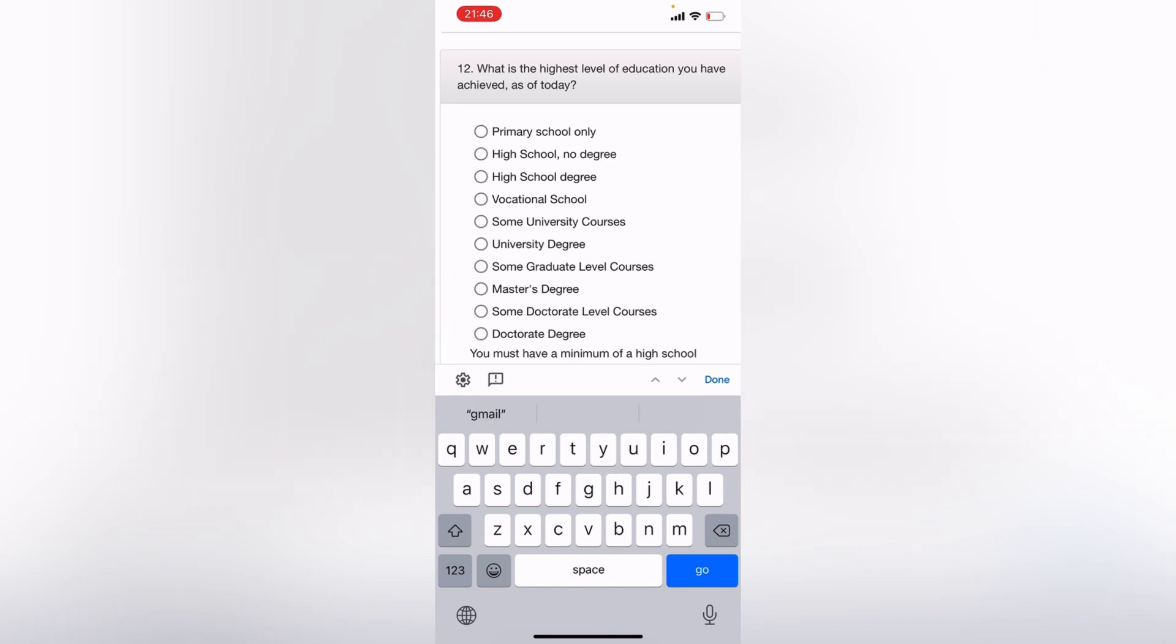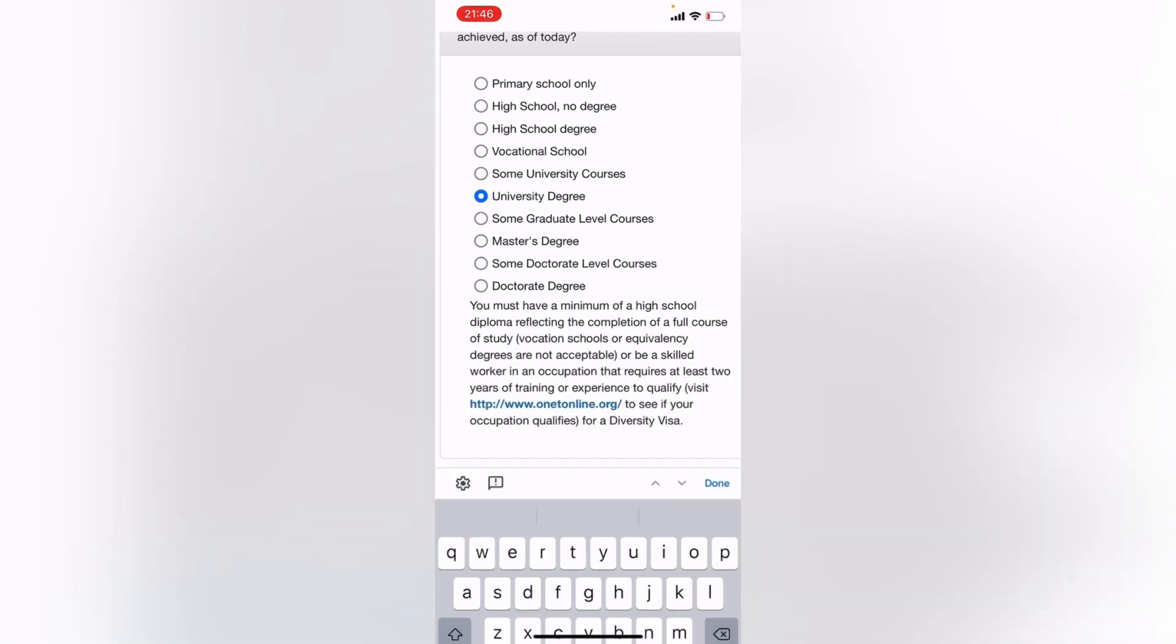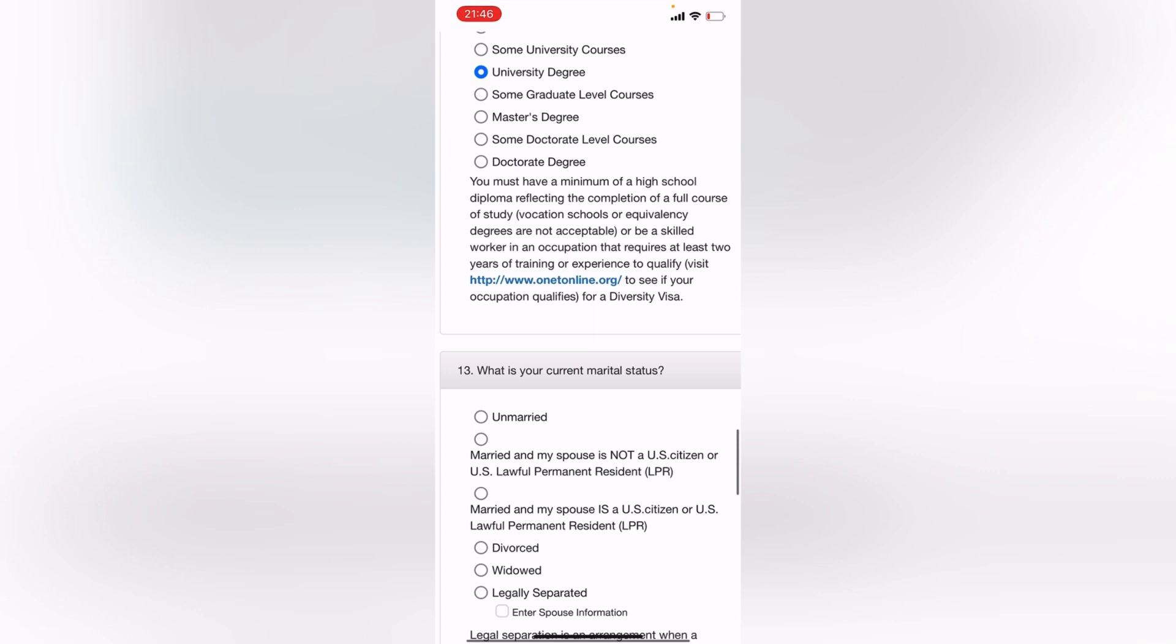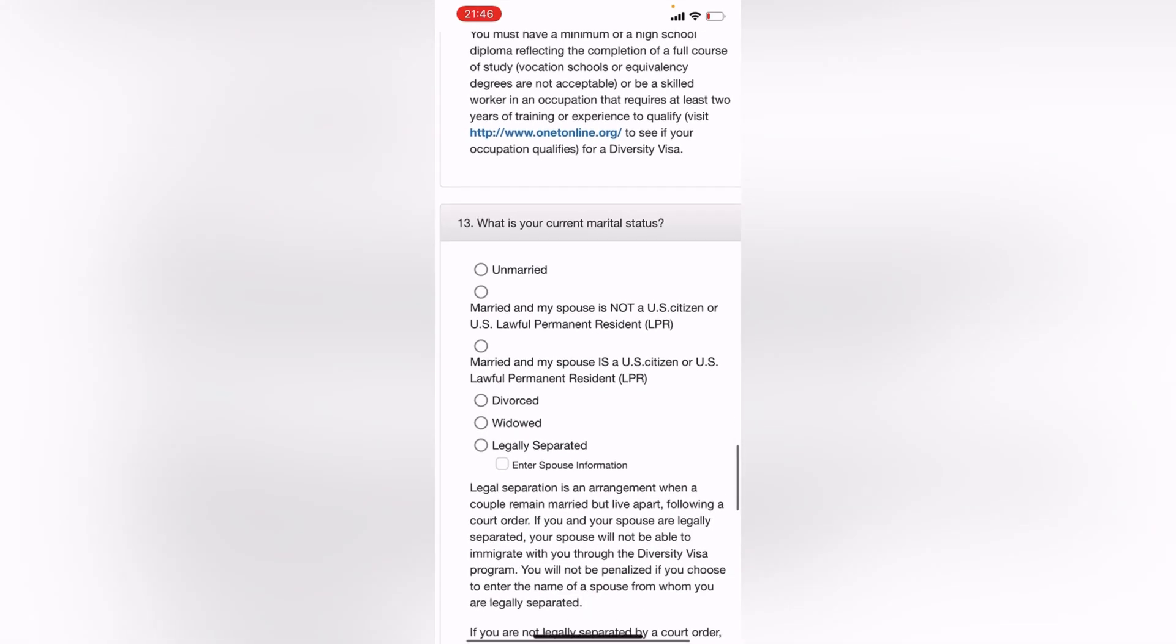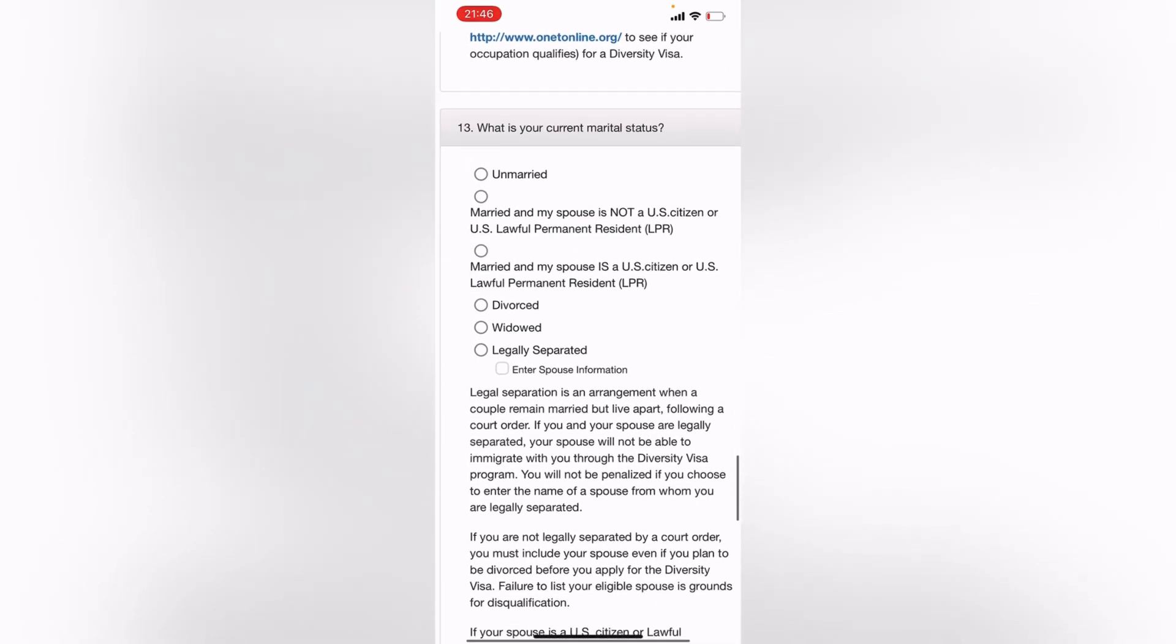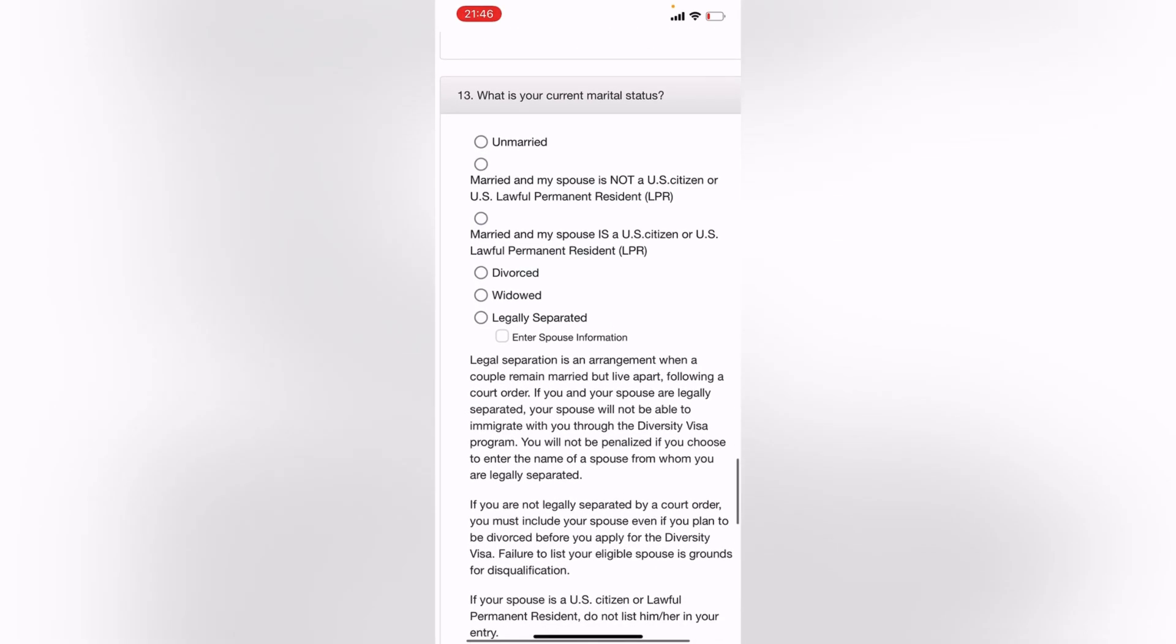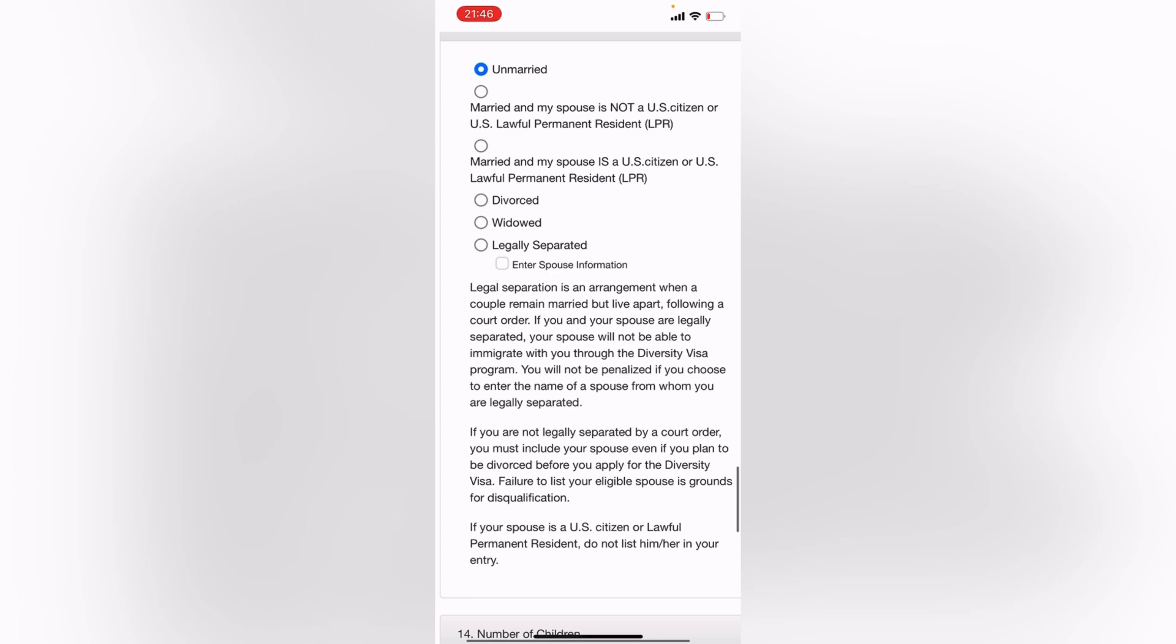What's the highest level of education you have achieved as of today? So you can be honest. Mine so far is university degree. So do not lie, be honest about everything that you click or fill in here. Number 13, what is your current marital status? Mine is unmarried, apparently. So choose what suits you.